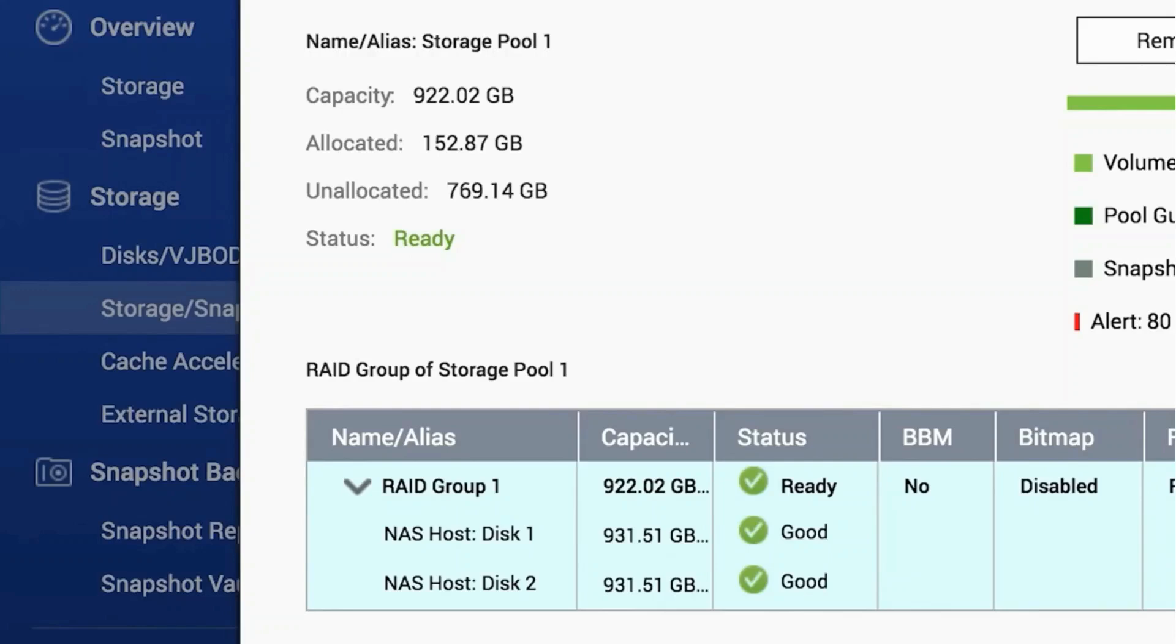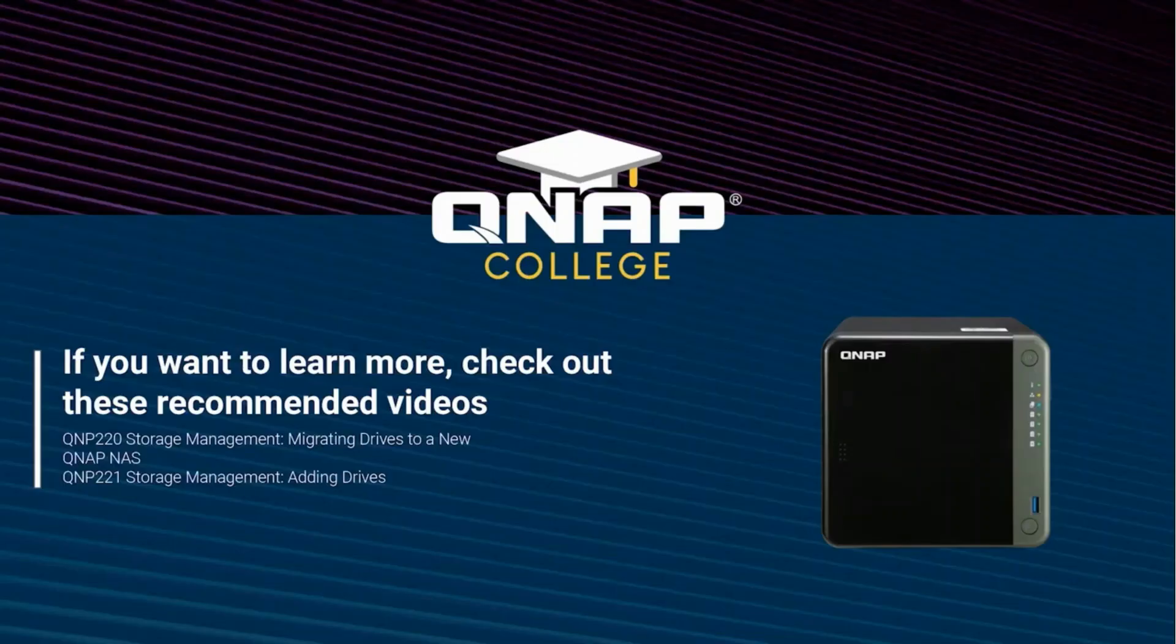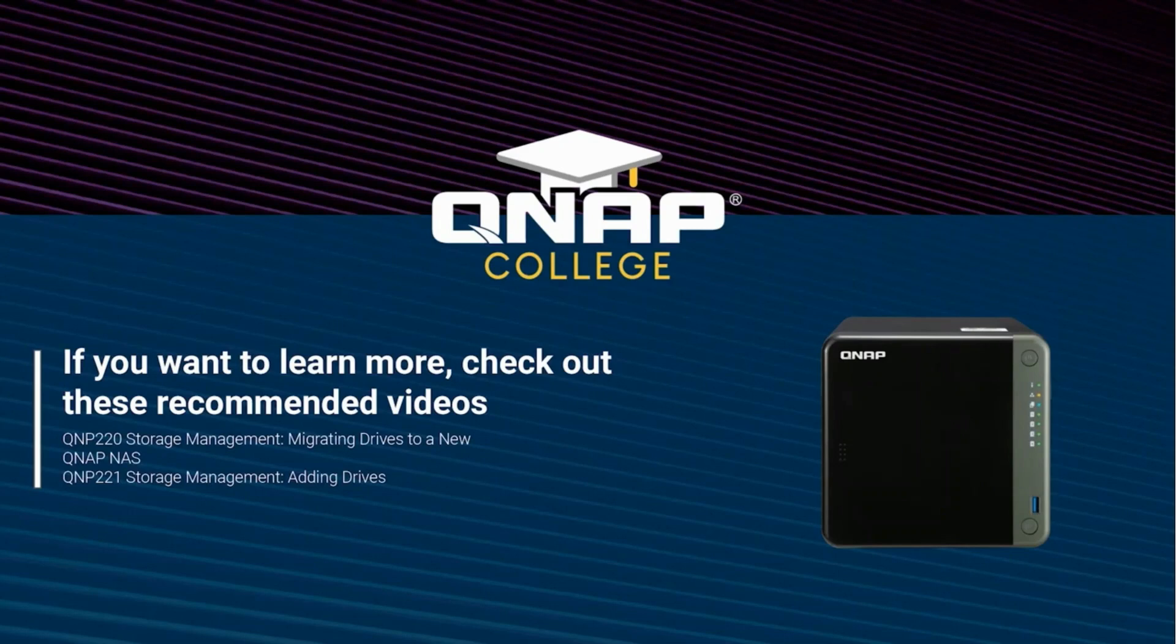Upgrading the drives of your NAS is an easy and effective way to increase the storage capacity of your NAS. Be sure to check out the rest of our videos to better utilize your QNAP NAS.